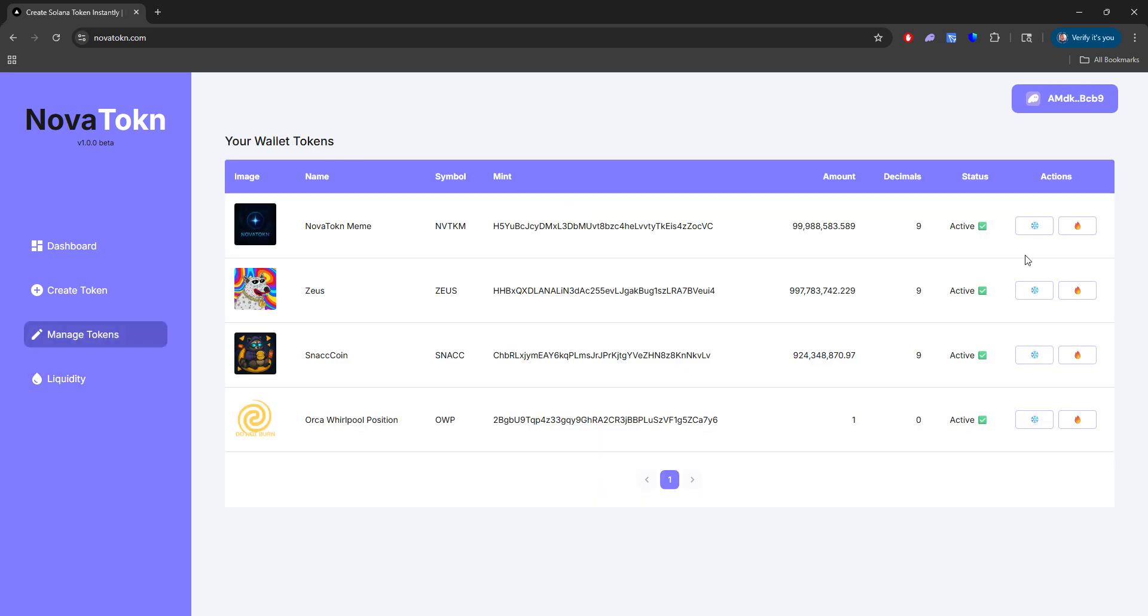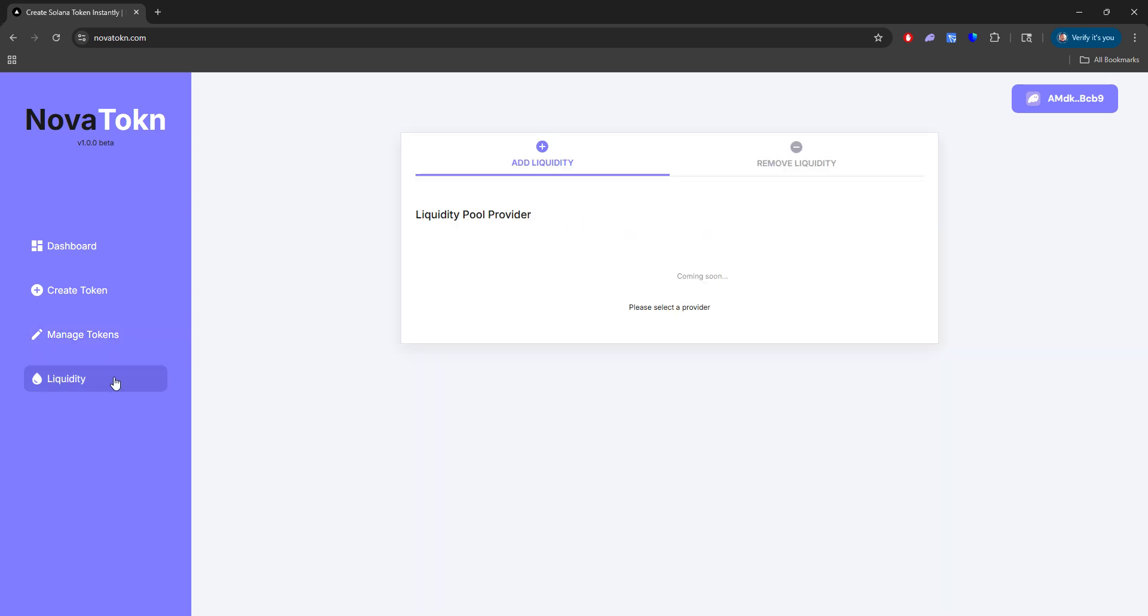When you come here, you can do two things. Since we removed all permissions, we cannot freeze or burn this token. But if you did leave those as unchecked, you can go ahead and burn them or freeze them. But I will show you this in the next step after liquidity.